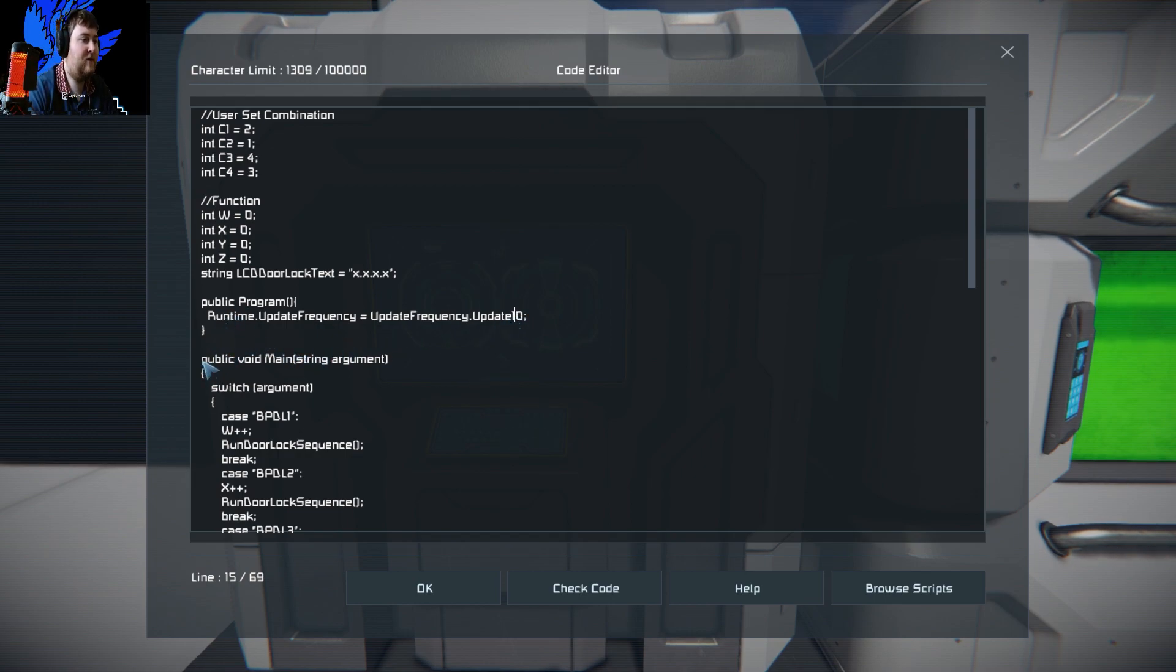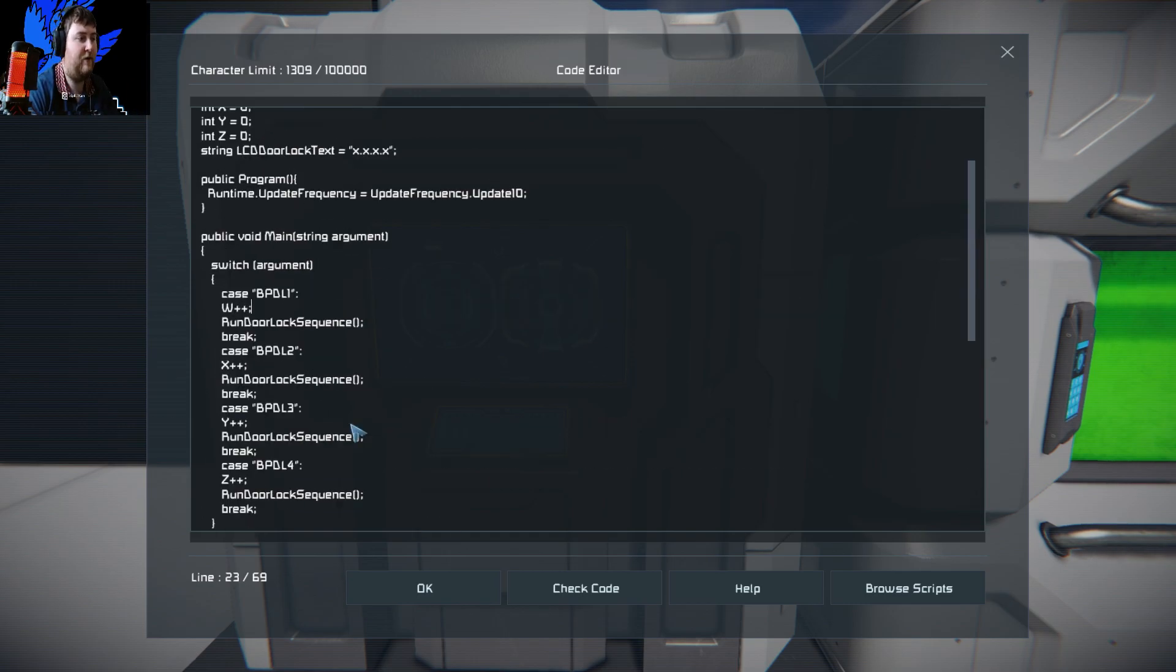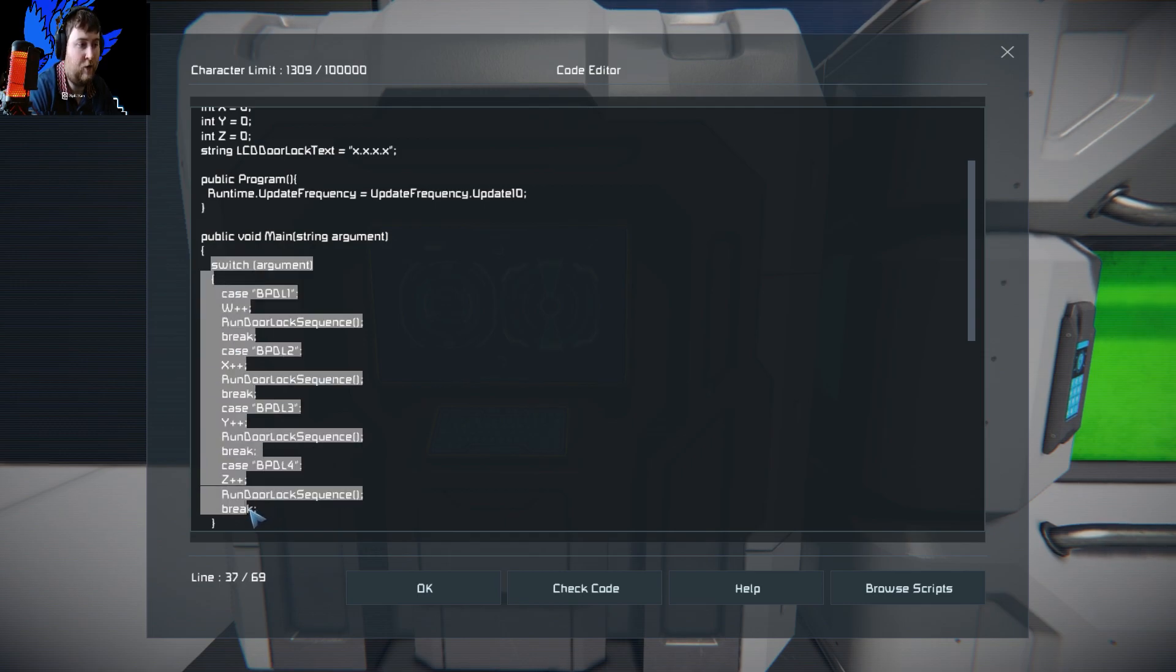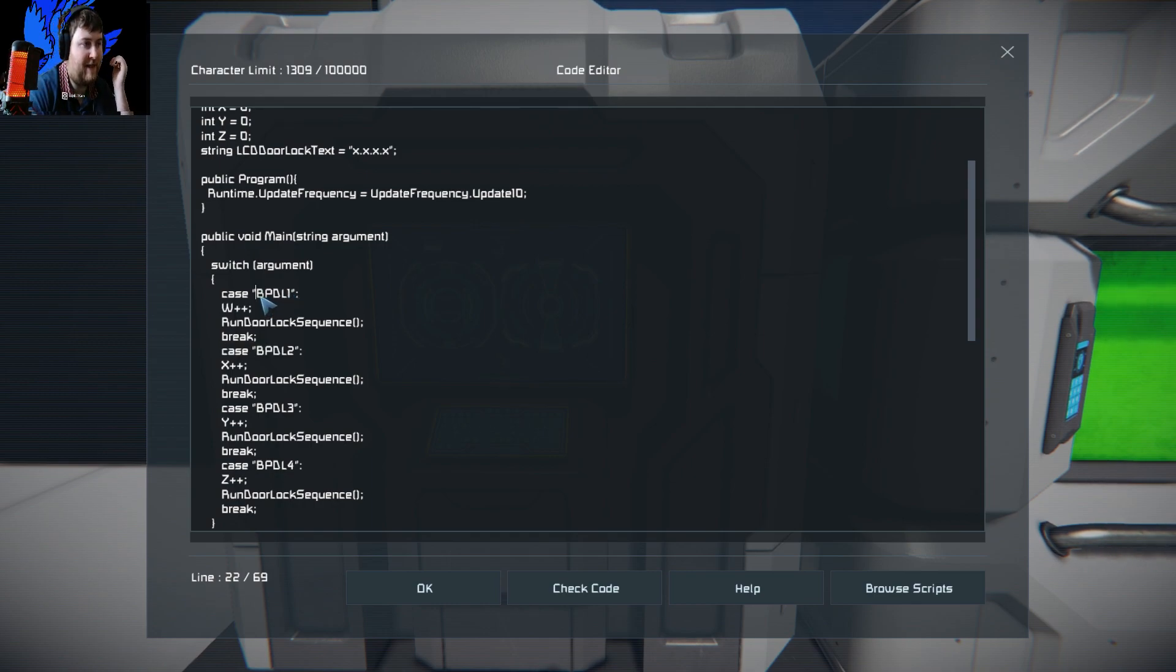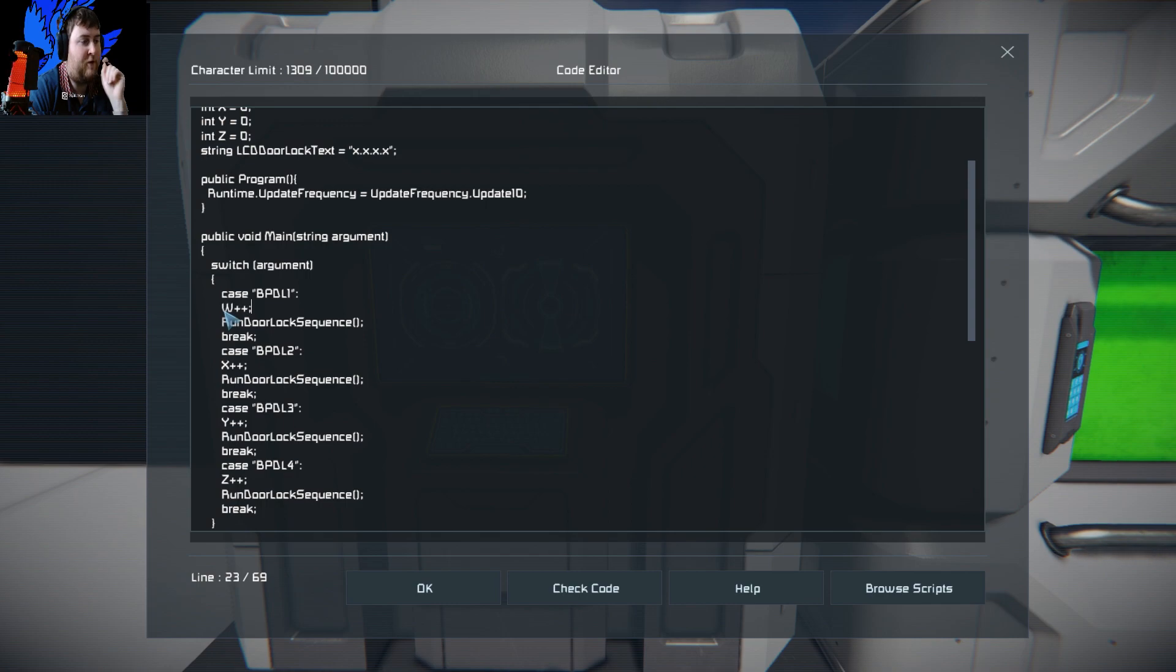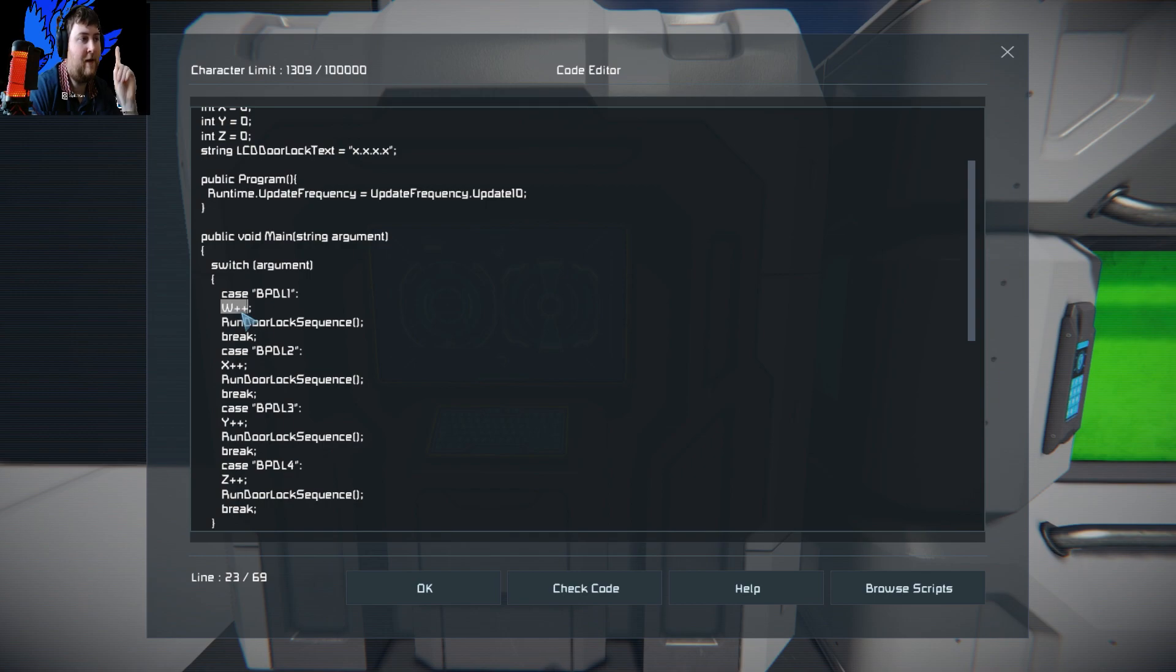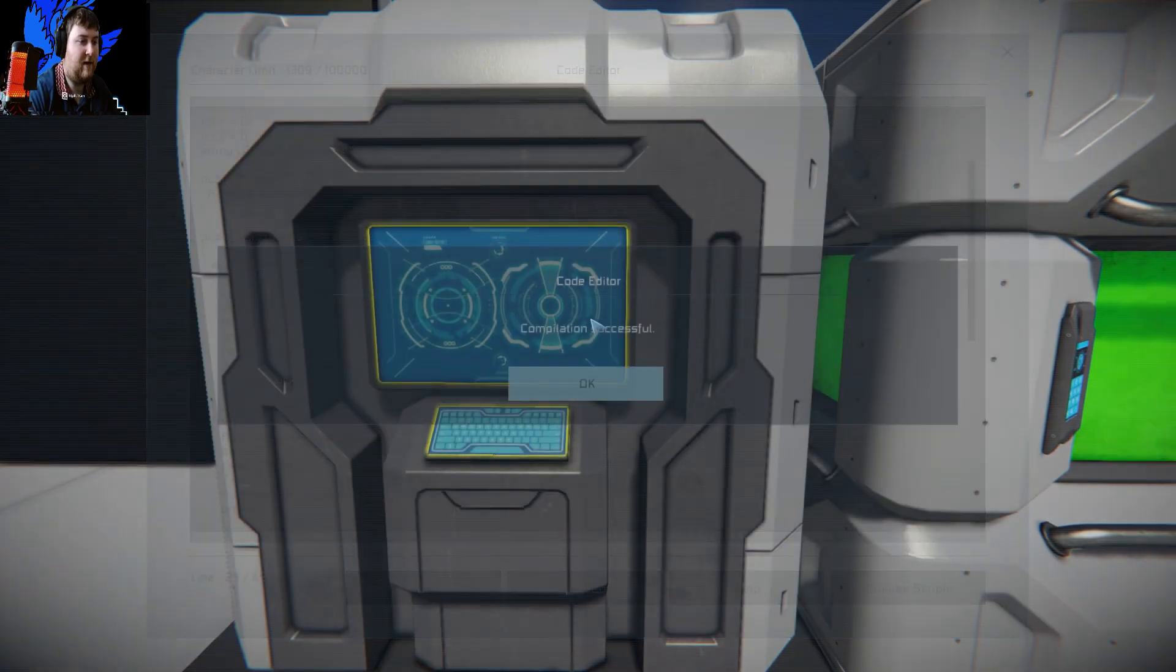Then we get into the public main void, which is pretty much what everyone does. What we have to do is look out for the argument that gets passed into the program block. As you see there, we have BPDL1. Those are your buttons. When those buttons are pressed, it's going to pass this into the program block. These cases pretty much are listening out for that button press. You have BPDL1 and you're setting the first combination to plus plus. So it goes from zero up to one.